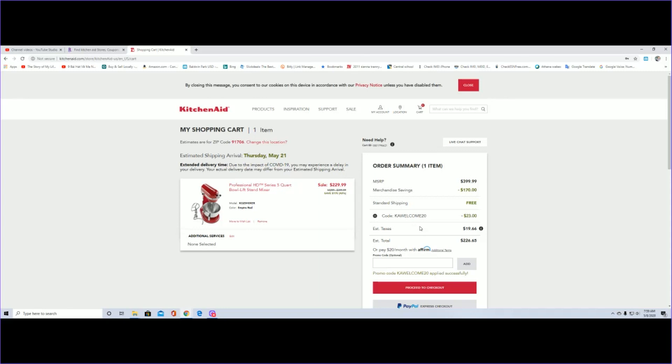Unfortunately we all have to pay taxes, and it's like $19.26, so that brings the total to $226.65. But remember you get the 9% cash back afterwards.